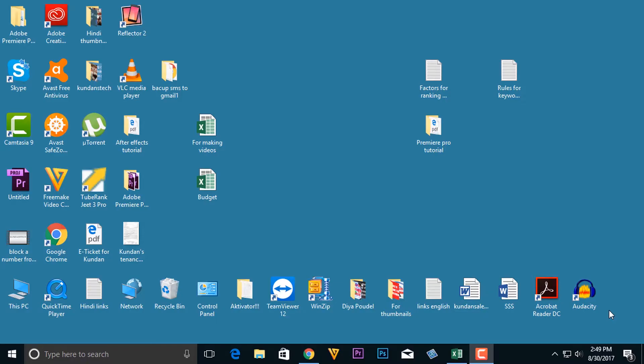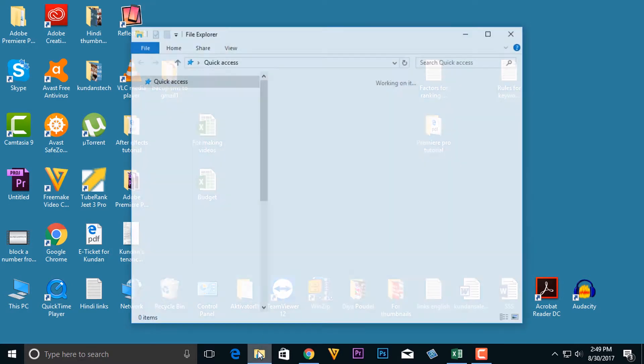Hello everyone and welcome to my YouTube channel. In this video today we will see how to find out hidden files and folders in Windows 10. Now for that, what we will do is we will click on this Windows Explorer.